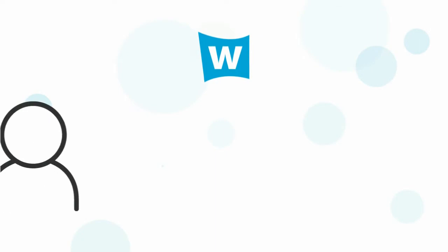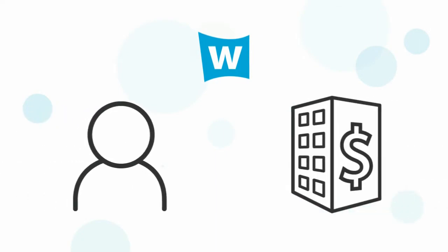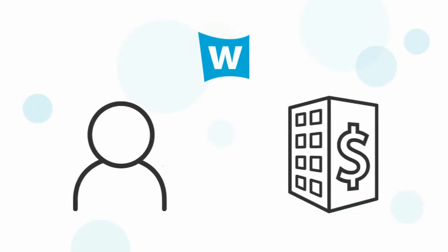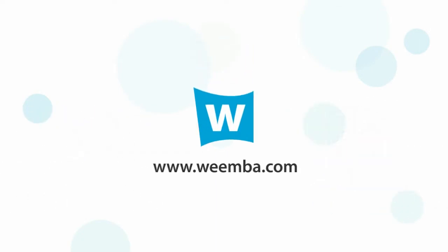Wemba is changing the way that borrowers and lenders connect forever. Find each other at www.wemba.com and sign up for free today.